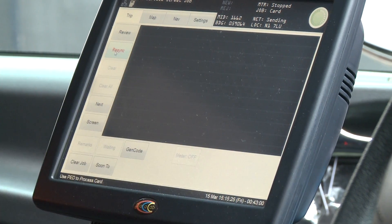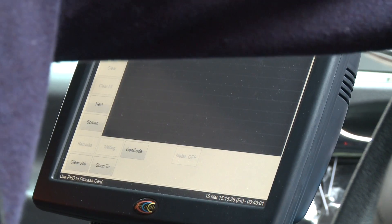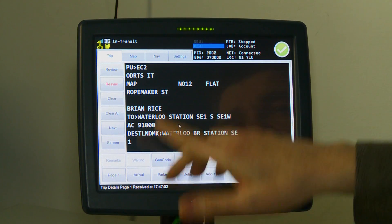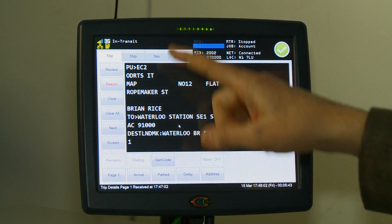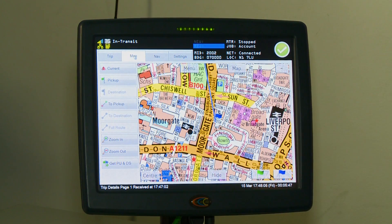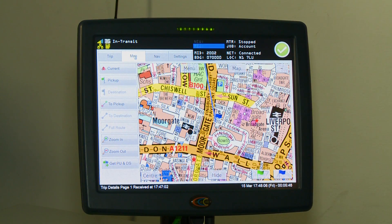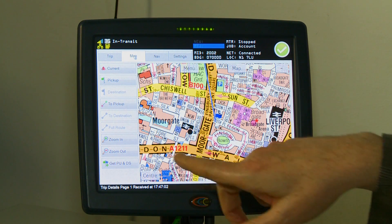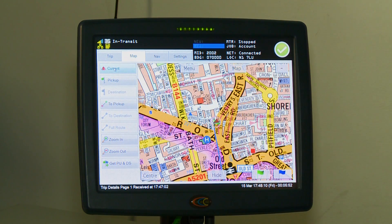One of the advantages of the new mapping system is that once you've accepted a trip, the map can be used to guide you in to your pick up. Once you have accepted a job and you've got your full job details on the screen, just press the map tab and then press the current location.